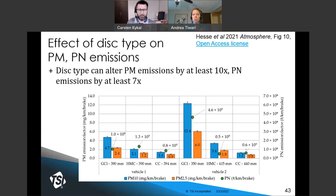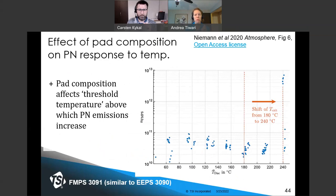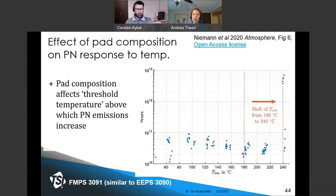Pad composition also affects the relationship between particle number emissions and brake temperature. Higher brake temperatures lead to a spike in PN emissions due to volatilization and subsequent nucleation. There's a critical temperature at which this steep increase happens — a threshold phenomenon. Moving from an organic binder material to an inorganic binder material, that critical temperature moved from 180 Celsius to 240 degrees Celsius.